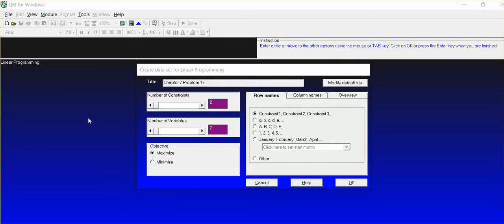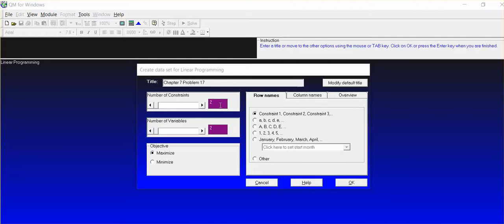I'm already in QM for Windows, and when we're doing linear programming, use QM for Windows. As you can see in this drop-down menu, it's asking us for the number of constraints. We have two constraints,